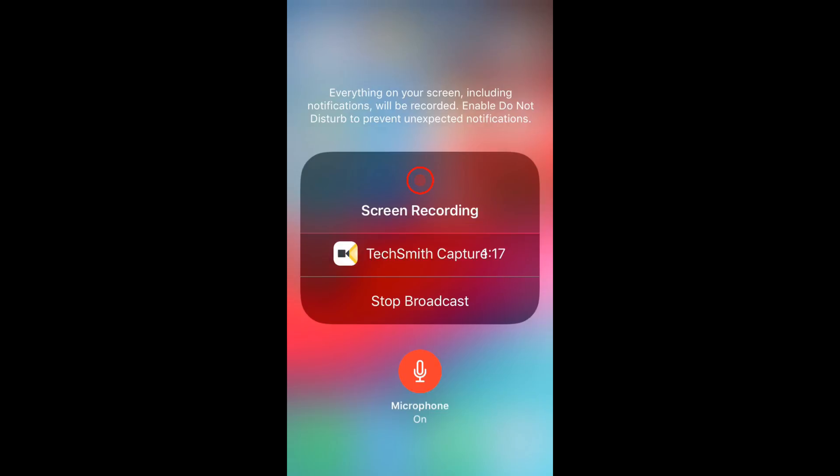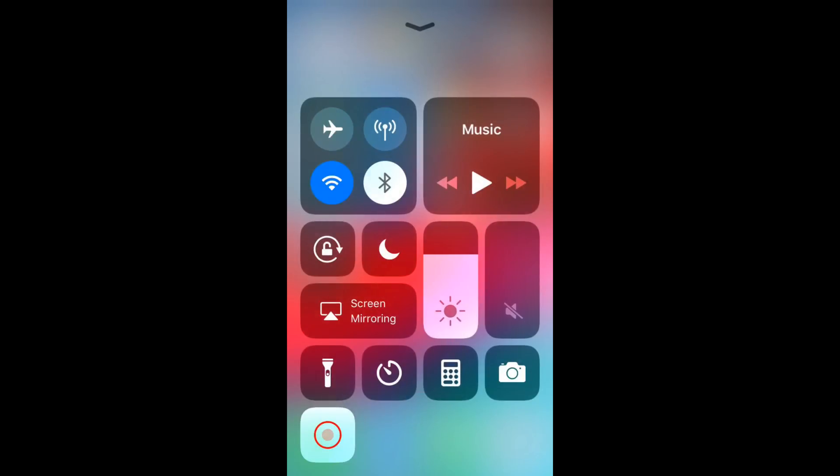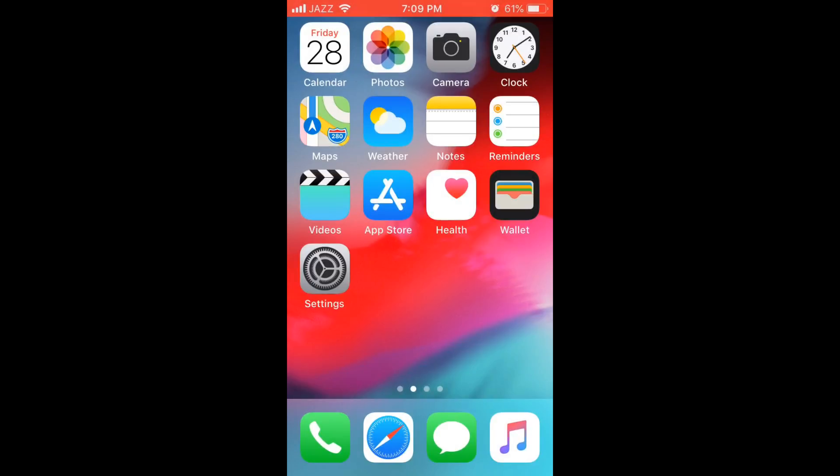Once the microphone is on, just go and start your broadcast. It will capture the sound as well as the screen.